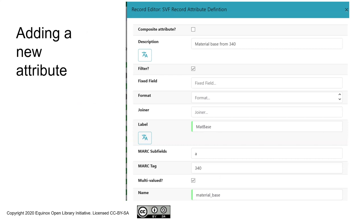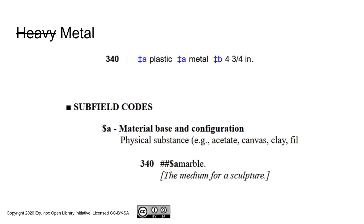The record editor is calling it the SVF record attribute definition, single value. Although that's actually a bit of slightly outdated terminology, because record attributes can be single value, they can be multi-value. If we jump back, we'll see that this particular record has two 340As. It's both metal and plastic.